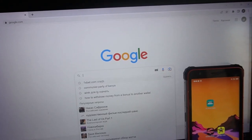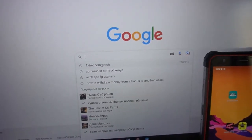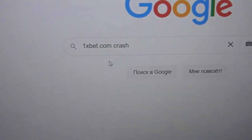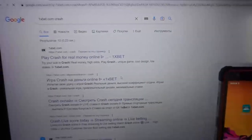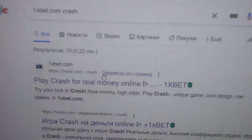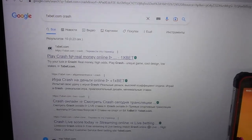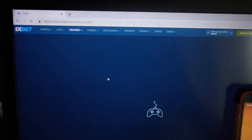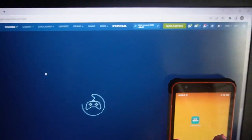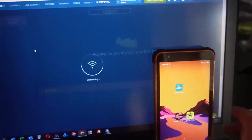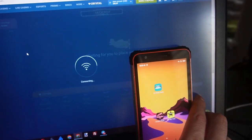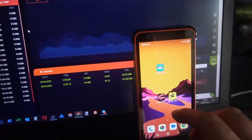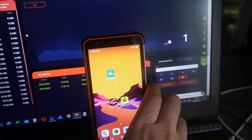Now I search 1xbet.com, you can see on Google, and I click on this. Before this video I logged in to my account. You can see my balance now, and now I show you how the special software works.